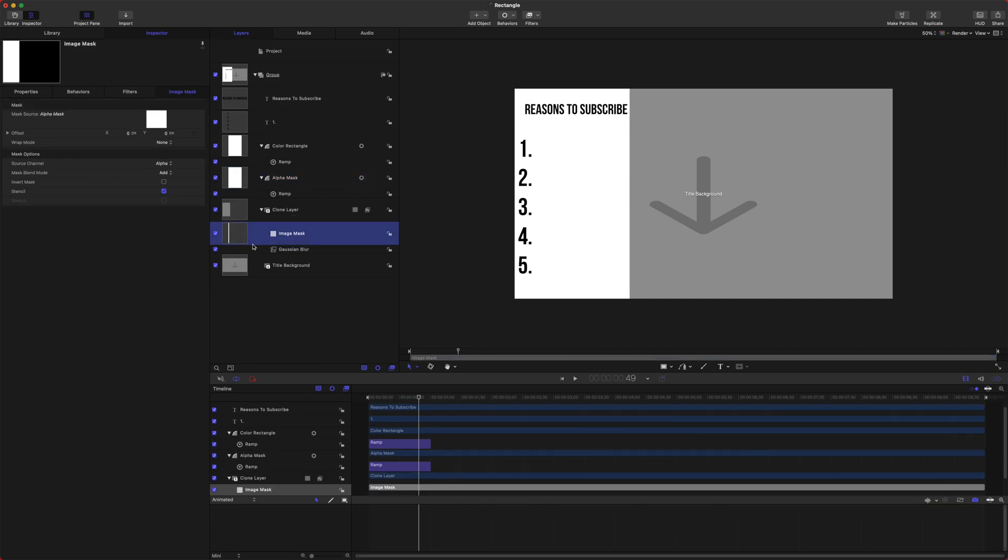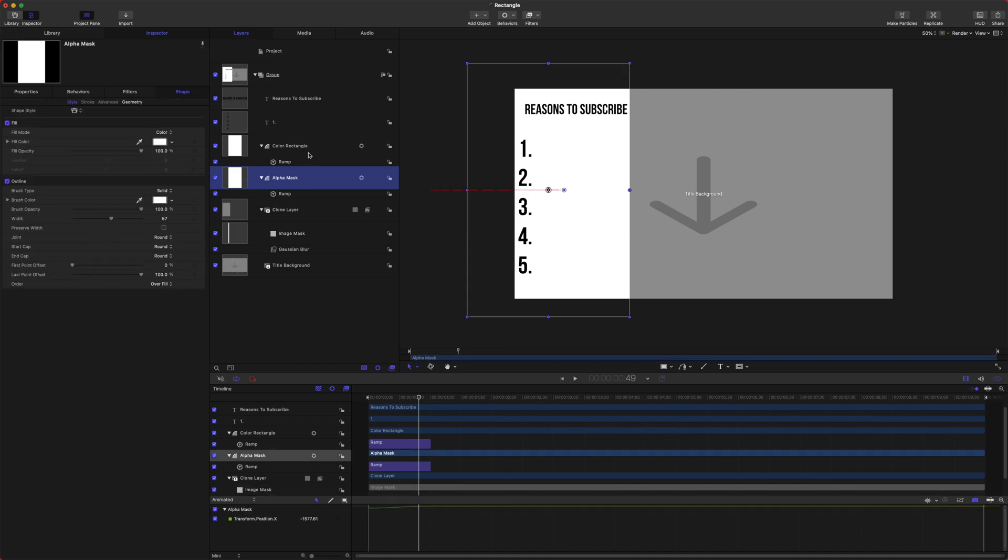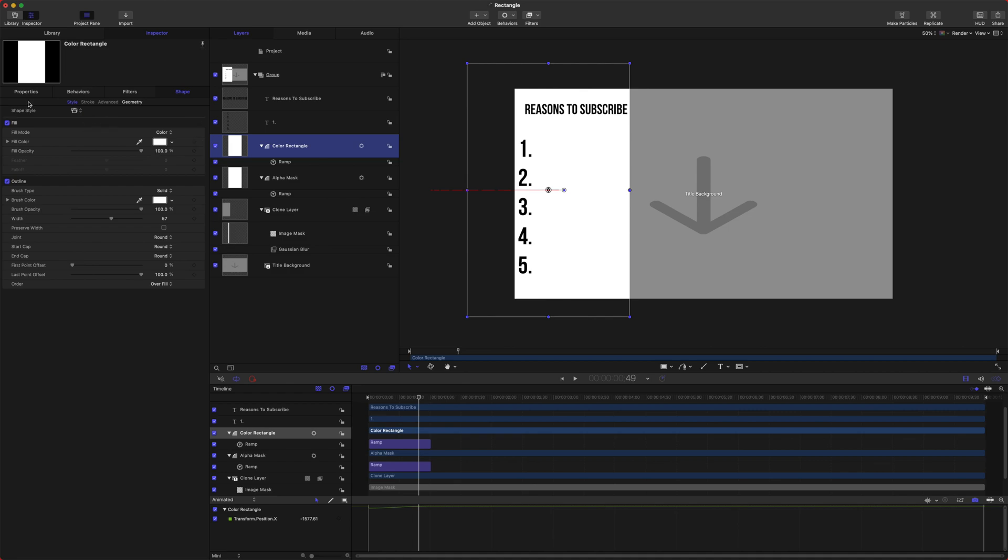So now our mask is going to be affected by this Alpha Mask. Our Color Rectangle is what is going to drive the color of our object.